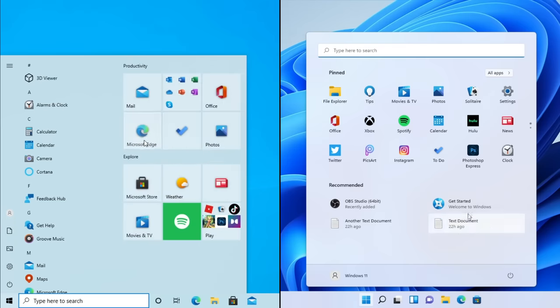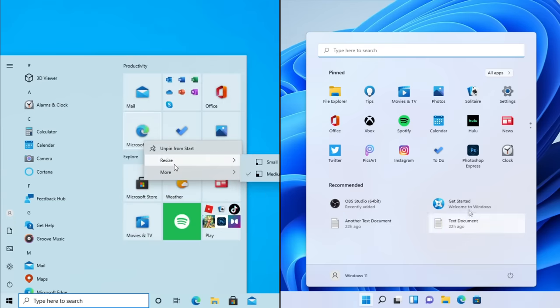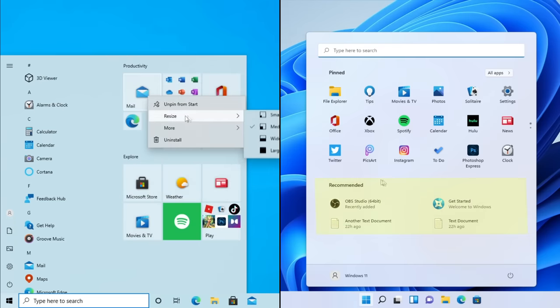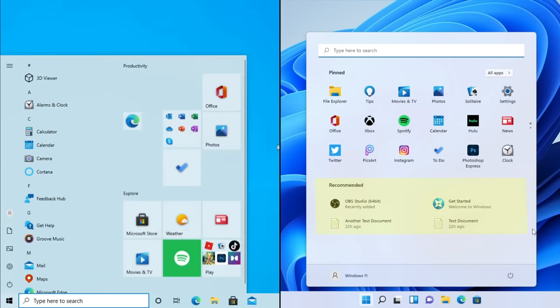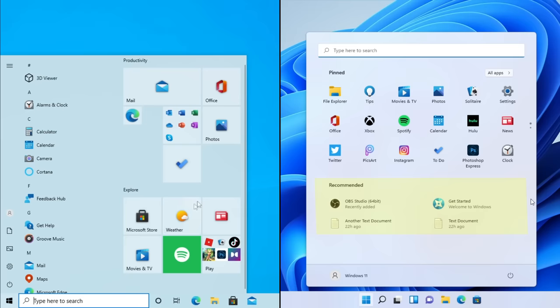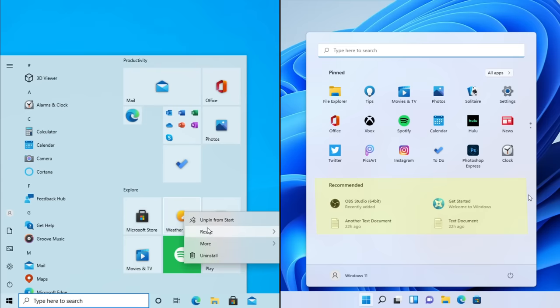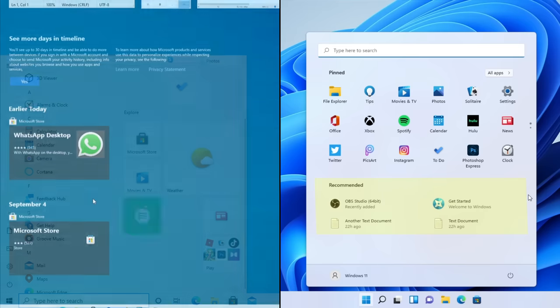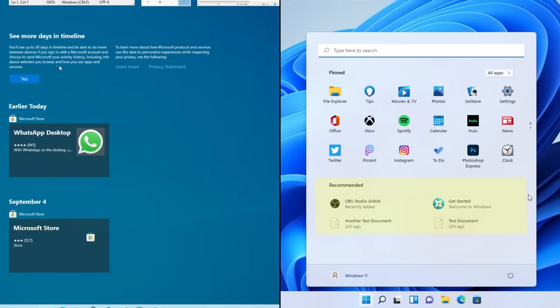Here's something not present in the Windows 10 start menu at all — that's the new recommended section, and it shows recently used programs and files, which are also synced with OneDrive. Think of this as a much more simplified version of the timeline feature found in Windows 10's task viewer.